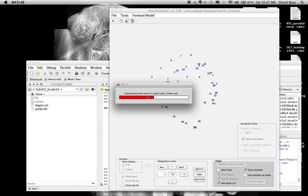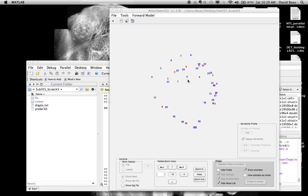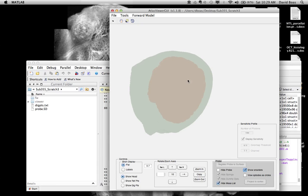This transformation of the head volume is what's used for the multi-plot forward problems. The transformation is almost done. Once it's done, you'll see the Atlas transform to the space of the subject defined by the digitized points.